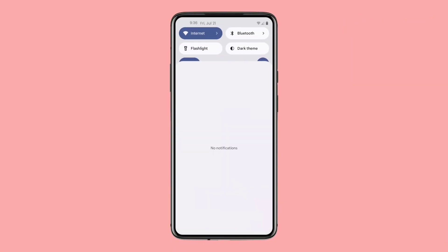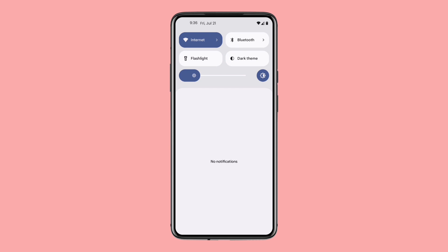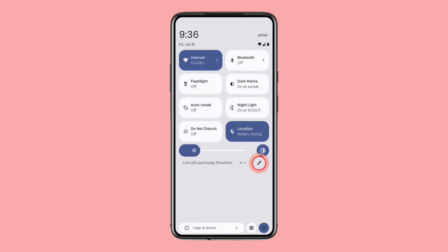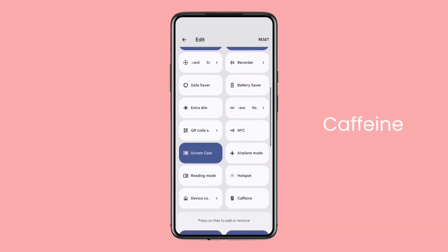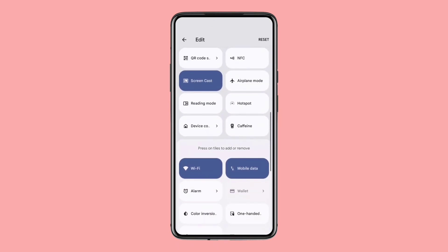To add this toggle to your Quick Settings Menu, swipe down to access your Quick Settings Menu and tap on the Edit icon. Here, you will find a variety of options. Look for the Caffeine option and add it to your Quick Settings Menu.